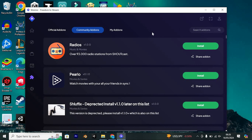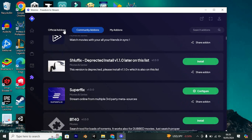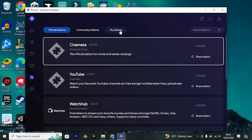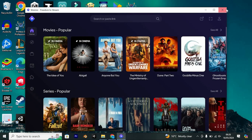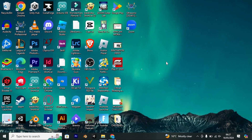And there you have it. Navigating and utilizing Streamio add-ons is a straightforward yet potent means to enhance your streaming experience. That's it — thank you for watching. If this video was helpful, please leave a like and subscribe to my channel for more videos like this, and click on that notification bell to never miss an update.